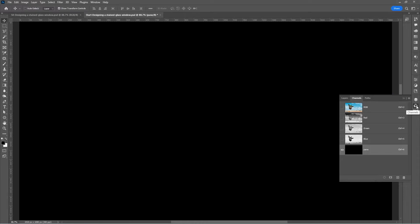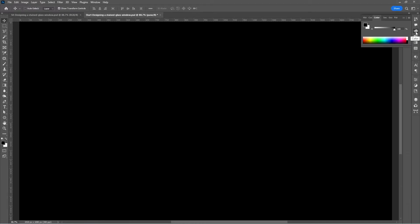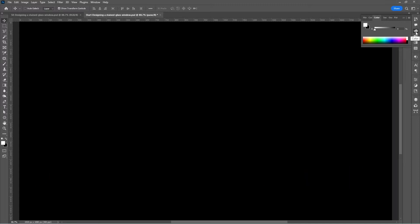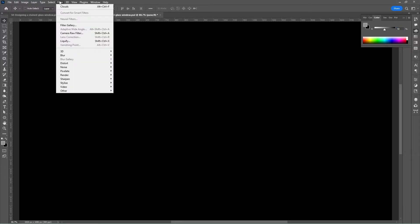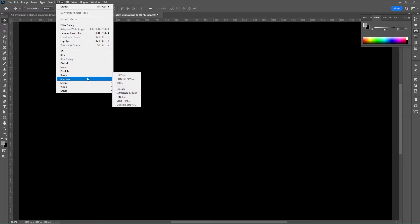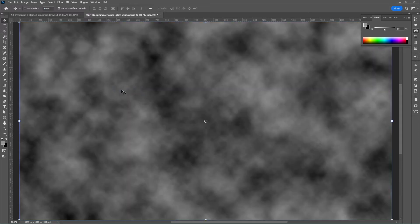Go to the color channel. Press D for default foreground and background colors. Change the percentage to 50 percent — this is because we need to generate some clouds and we need them to be faint. Go to Filter > Render > Clouds, and there we have our faint clouds.